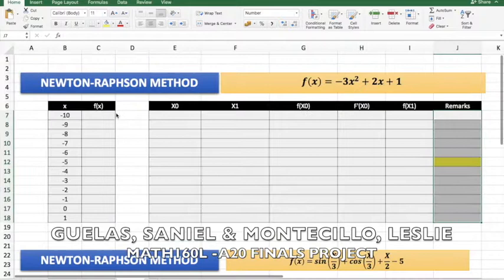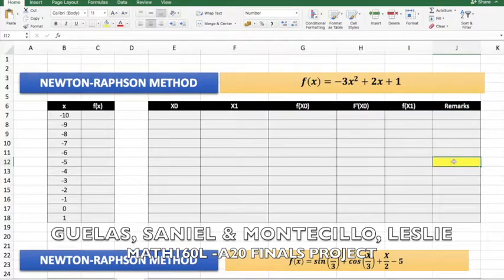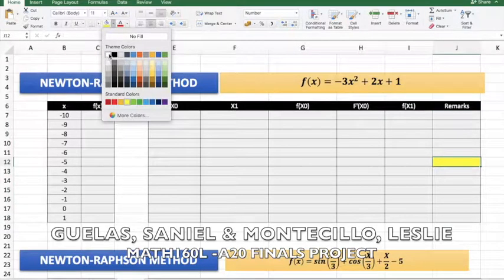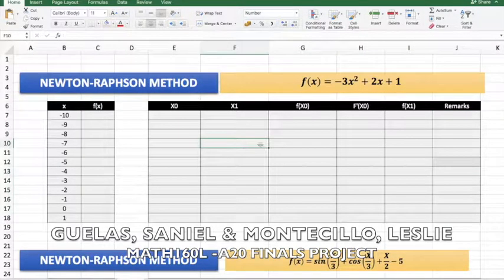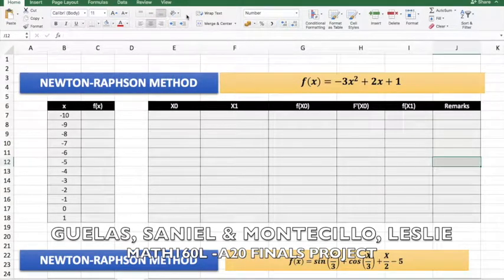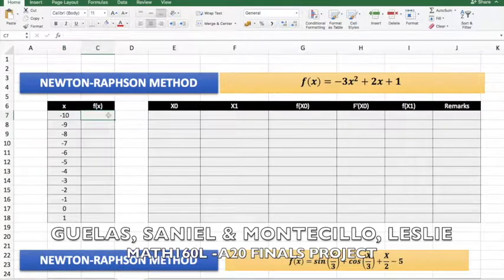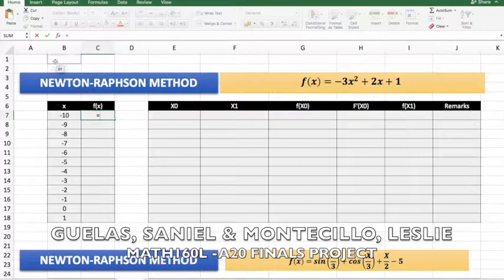That's the end of our lesson for the bisection method. Thank you. For our next lesson, I'm going to teach you how to apply the Newton-Raphson method in Microsoft Excel. In this method, we're going to apply just the same concept that we applied in the bisection method.